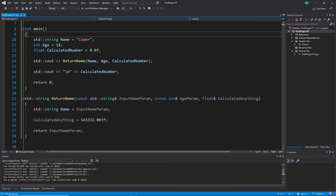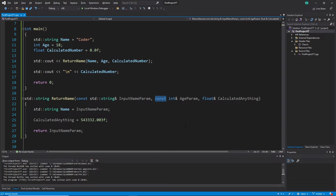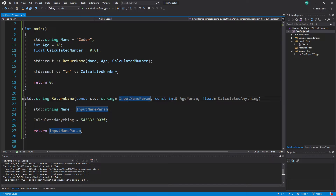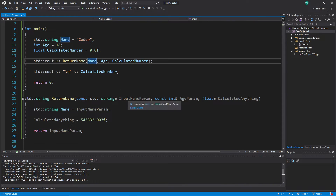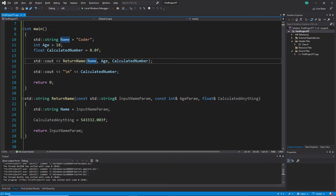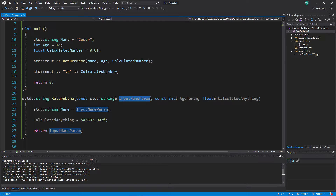Now let's go back to the const. Why do we use const? The const keyword means 'don't change the value.' So here we have a const string input param connected by reference to the caller's variable 'name' which holds 'coder.' The reference connects them to the same storage, but the const keyword makes the difference - it says you can use this variable but you are not allowed to change it.